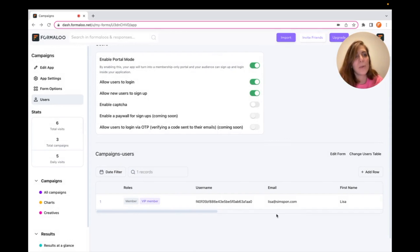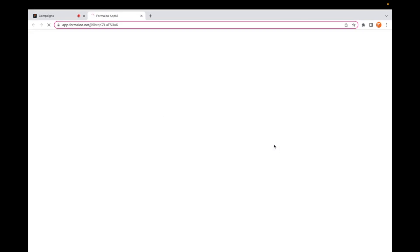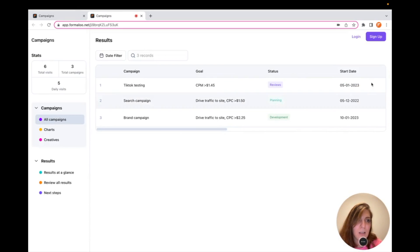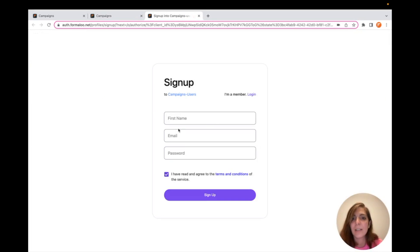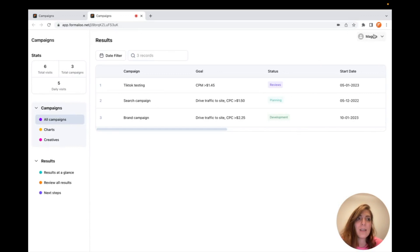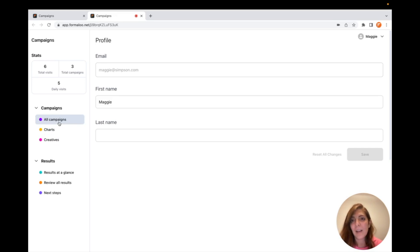Another option for creating users is enabling them to sign up at your platform. To do that, I enable the Public View, save it, and open the public link of my application. Here you see the Login and Sign Up buttons. By clicking Sign Up, the user can sign up. When you click Sign Up, it takes you back to the application — as you can see, Maggie has signed up. Users can see their account, change their name, and you can create more fields for the profile page that users can edit.